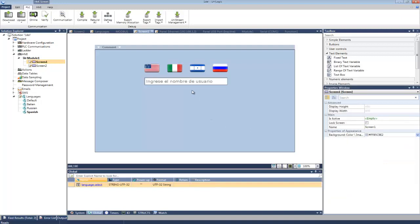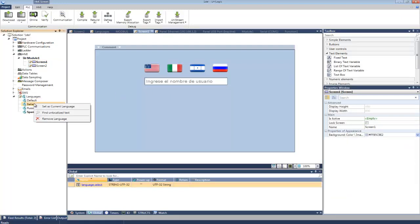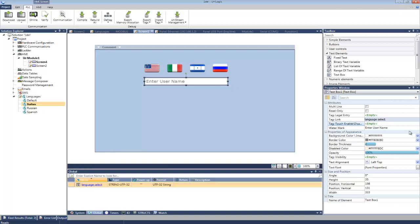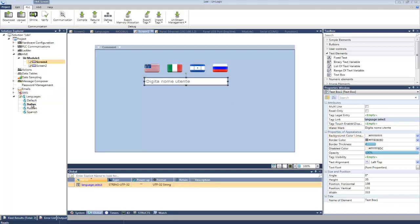Now I can also change the active language via the right-click menu. Now I'm going to select Italian. This is basically the program for the VNC that we saw at the beginning of the tutorial. And finally, Russian.